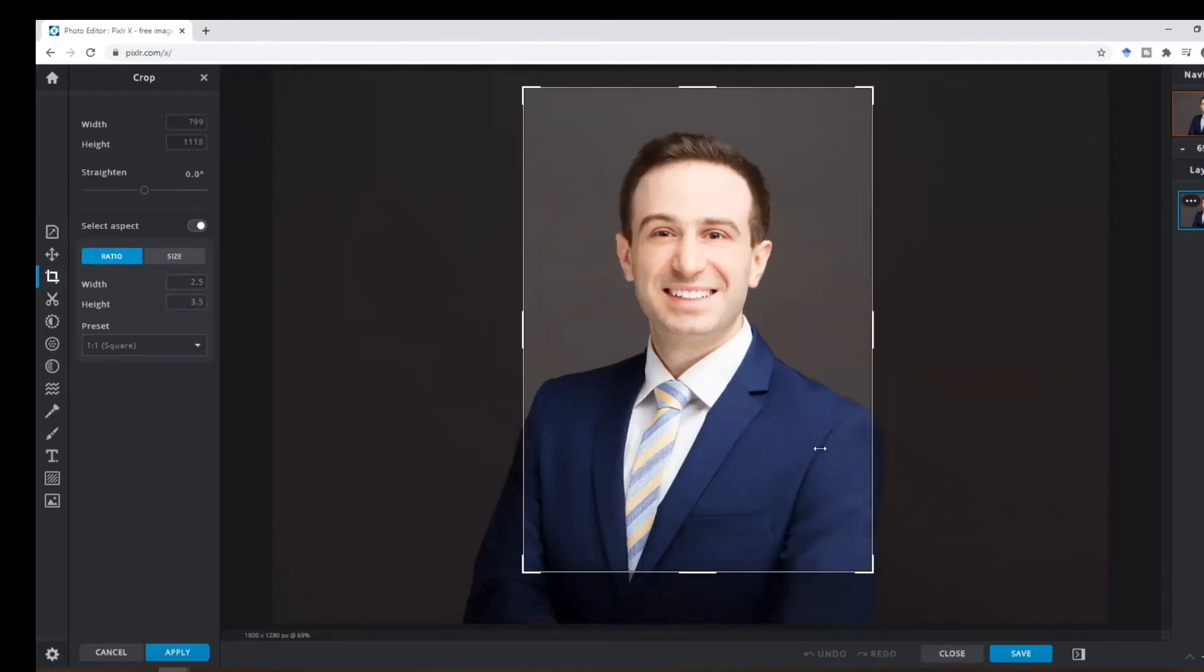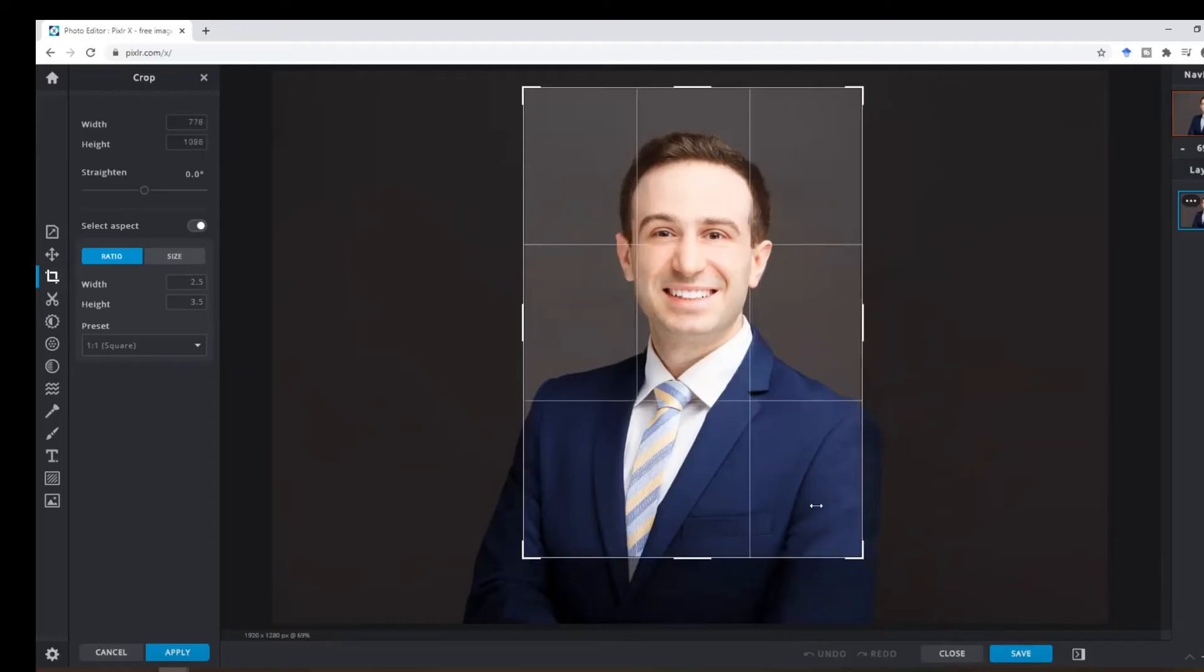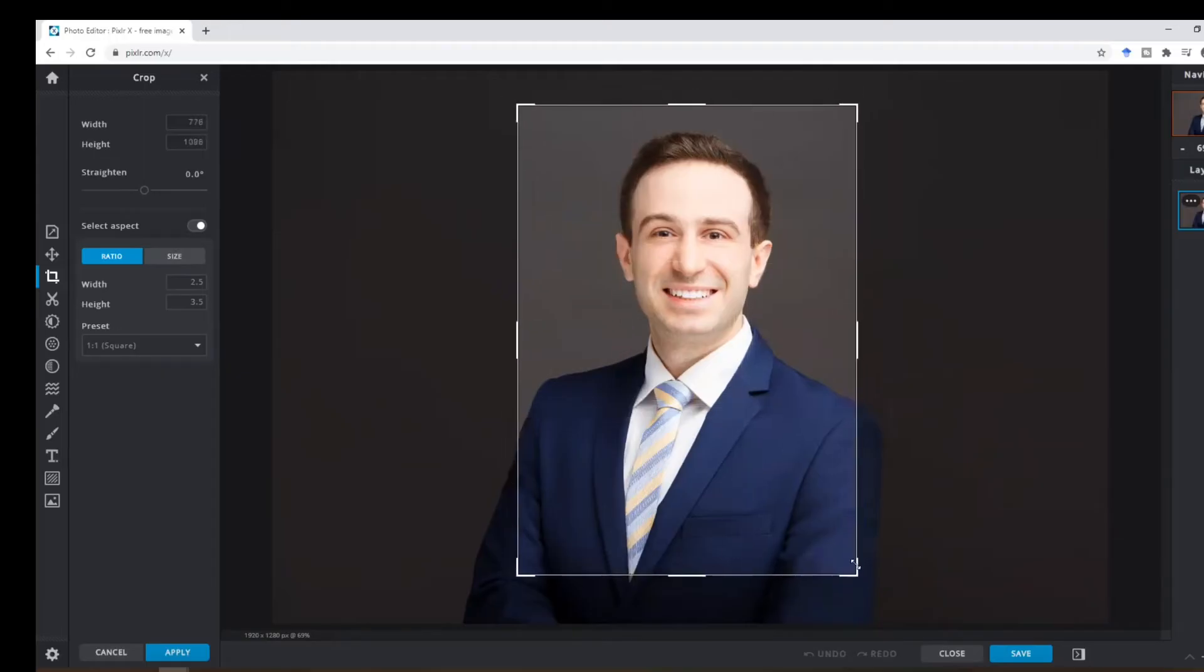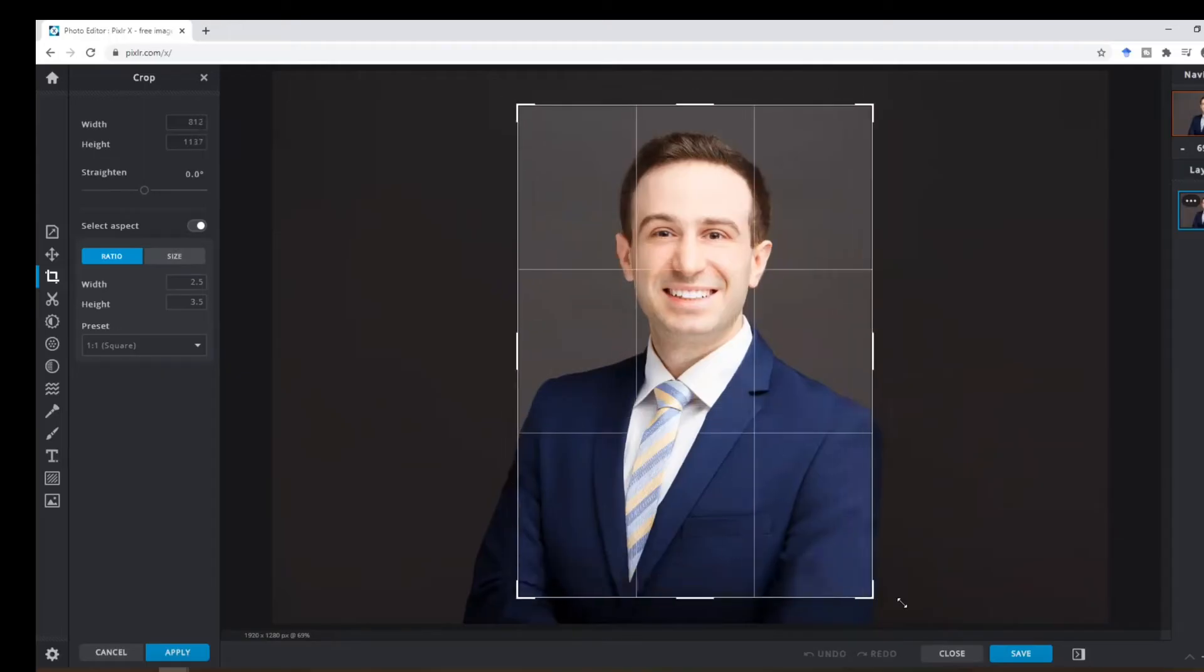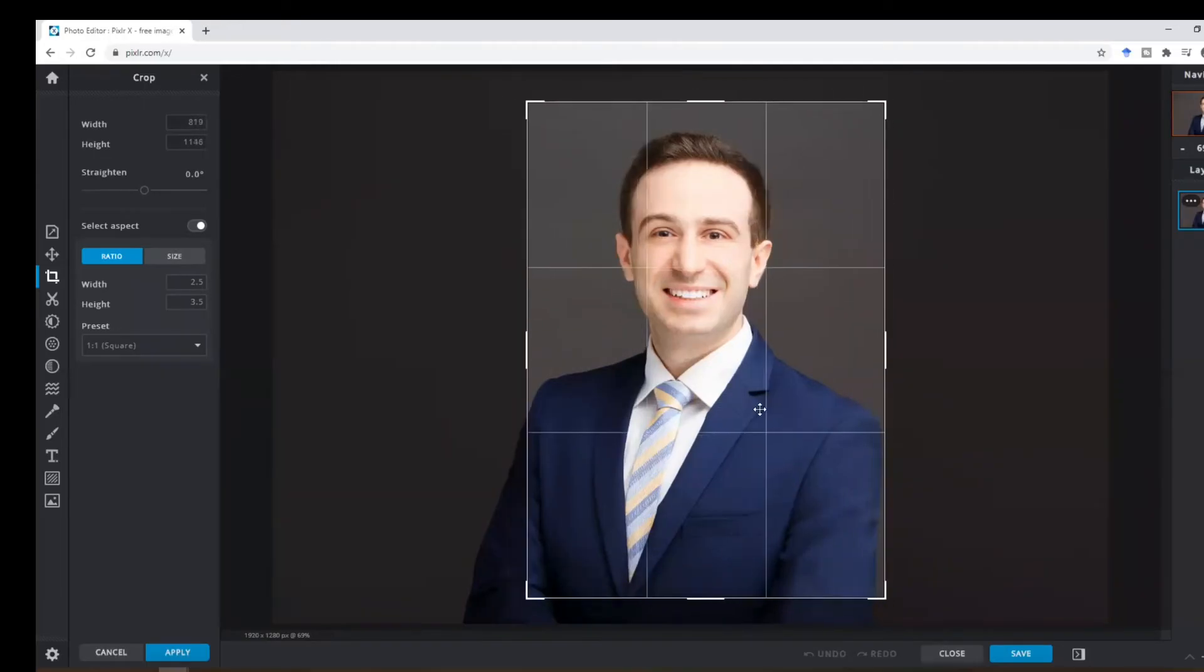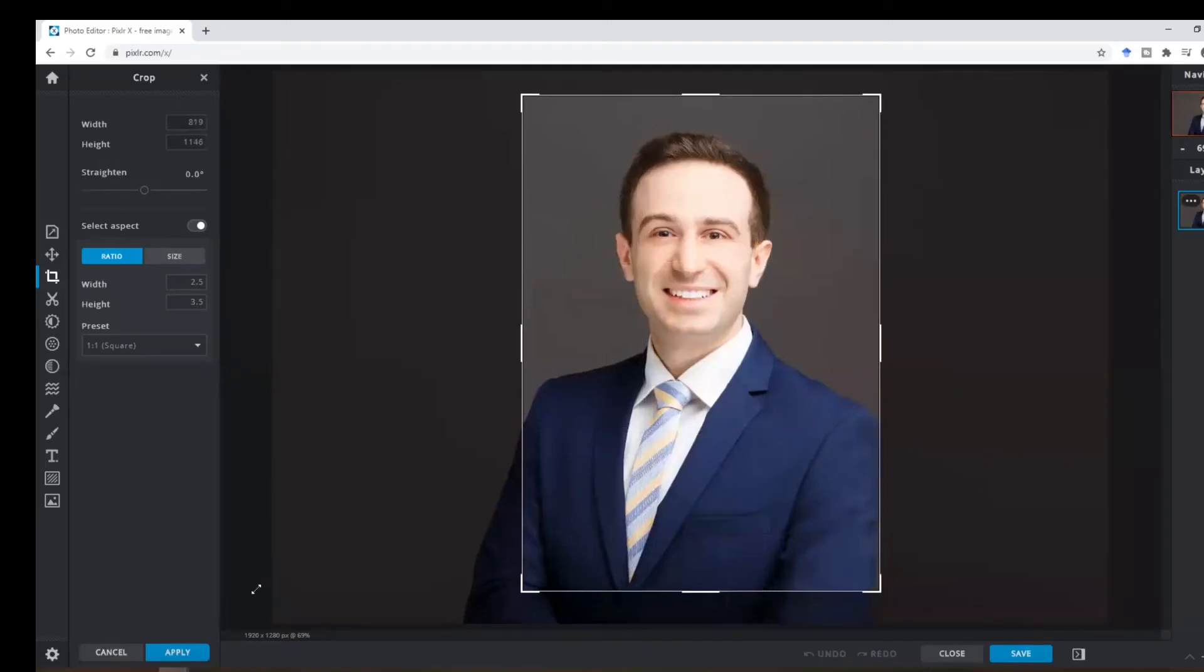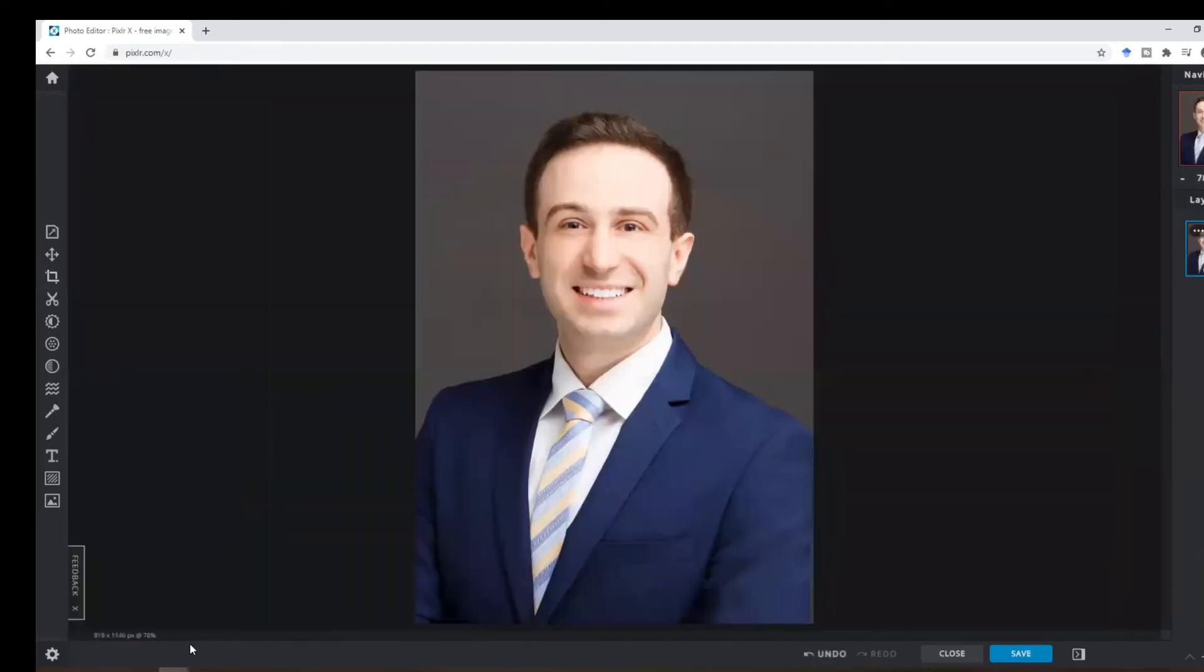and the folder based on your preference. So let's say this is the cropping that I want and then click on apply.